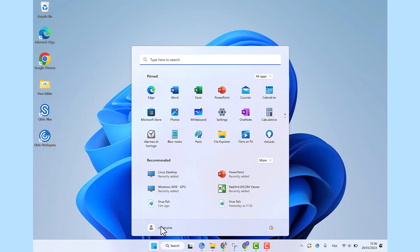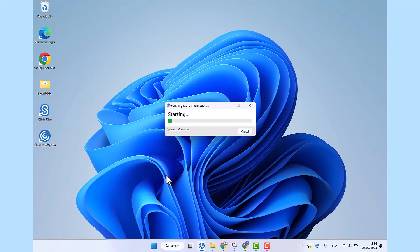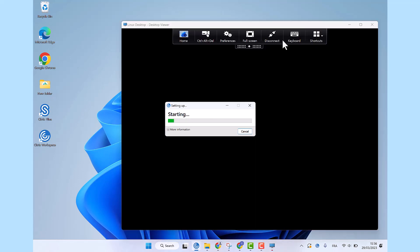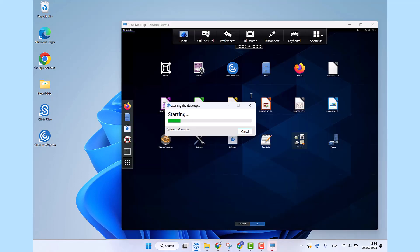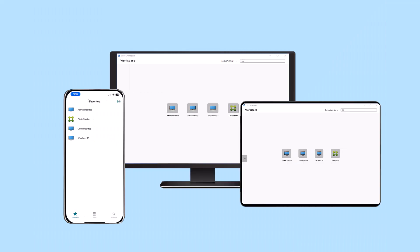Citrix enables access to corporate Linux desktops and applications remotely with an exceptional user experience while maintaining your security posture. Any user group such as engineers, developers, and designers can access Linux-based resources across various endpoint devices with the Citrix workspace app.